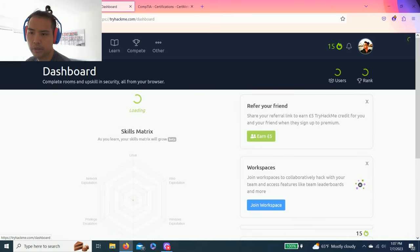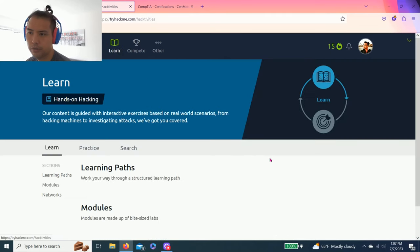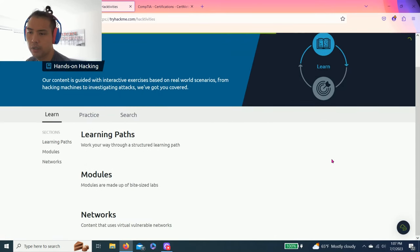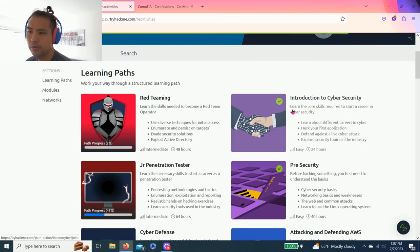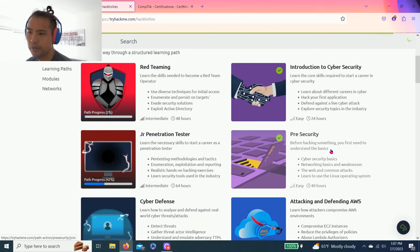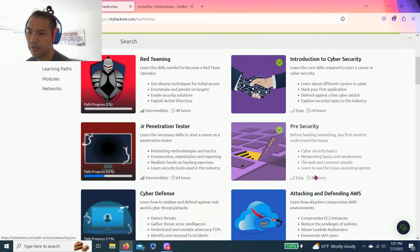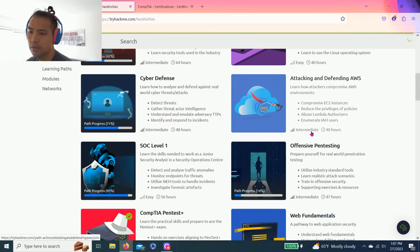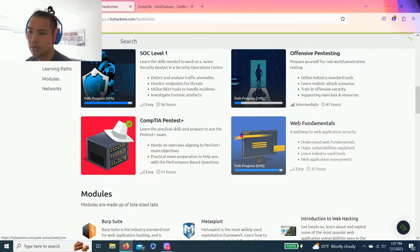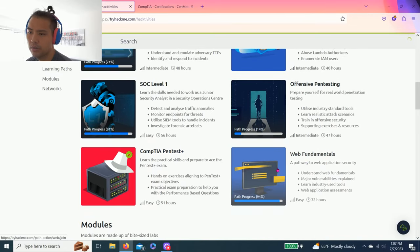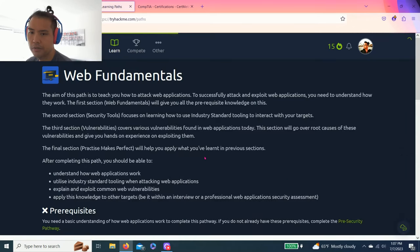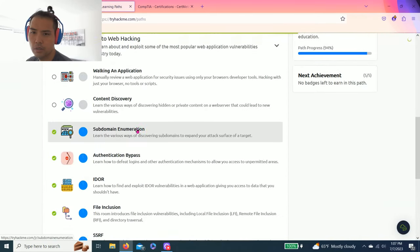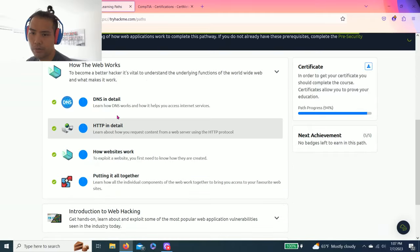Today we're going to do the learning path. The last videos I uploaded where we finished the introduction to cybersecurity and pre-security. I go off by how easy it is and how long it takes, so the next one is web fundamentals.